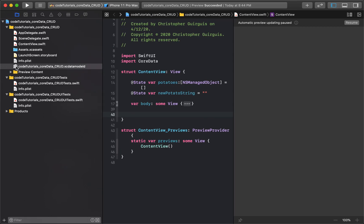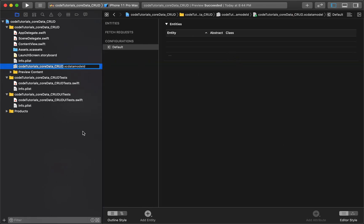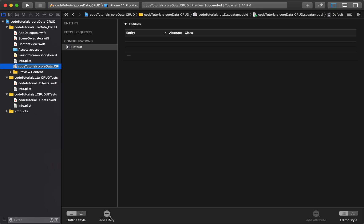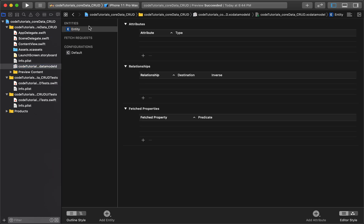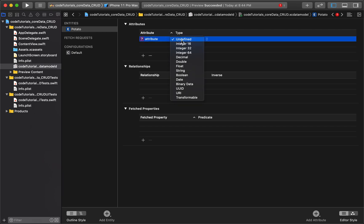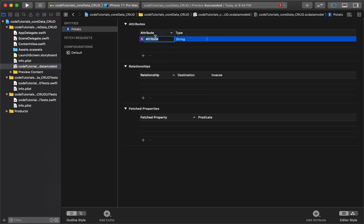Here in the data model, I need to create a new entity — it's kind of like creating a new class or struct, but Core Data has its own lingo. I'll call this entity 'Potato' and give it an attribute. I'll name the attribute 'stringAttribute' with a type of String — you can name it whatever you want and store whatever type you need.